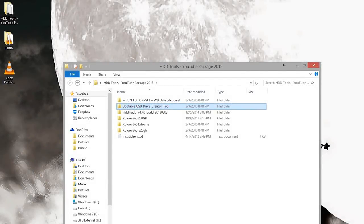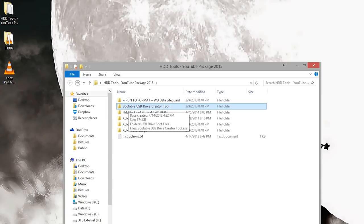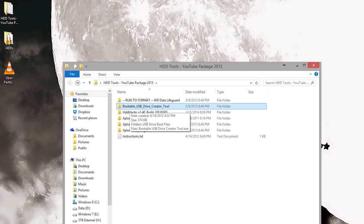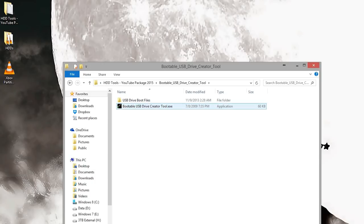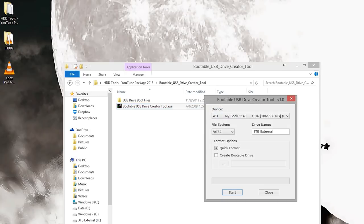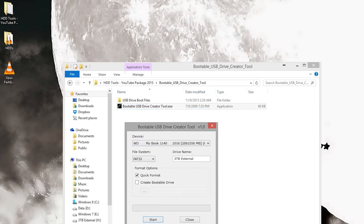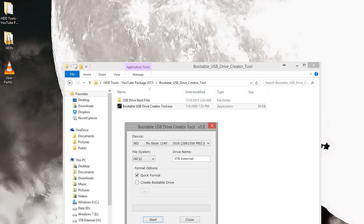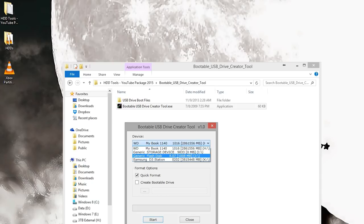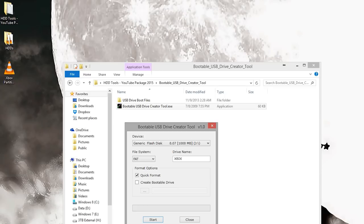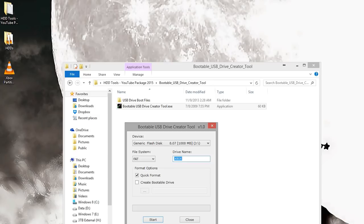Now assuming that you have completed all of that, or you can do this while waiting for your drive to write zeros, go ahead and open up the bootable USB drive creator tool. Double click the EXE. It might ask for administrator rights.